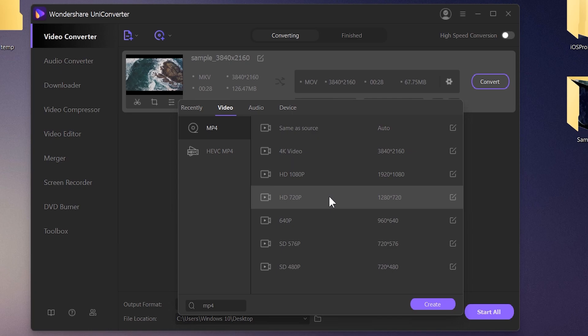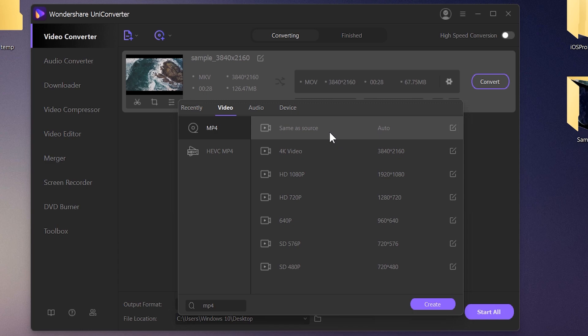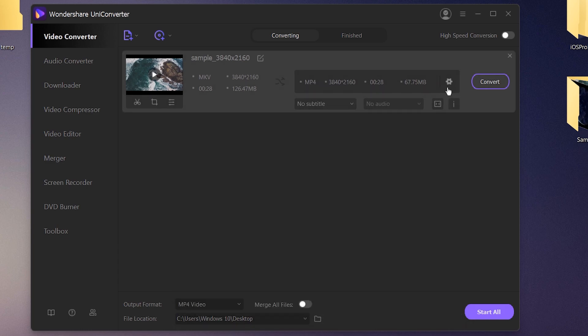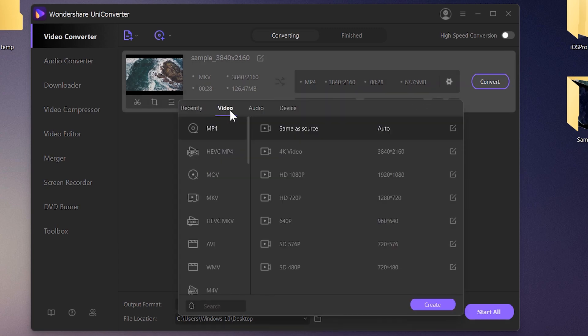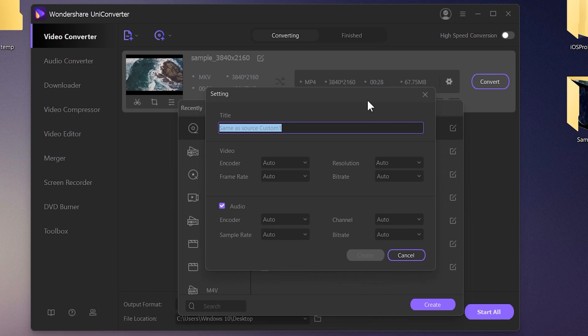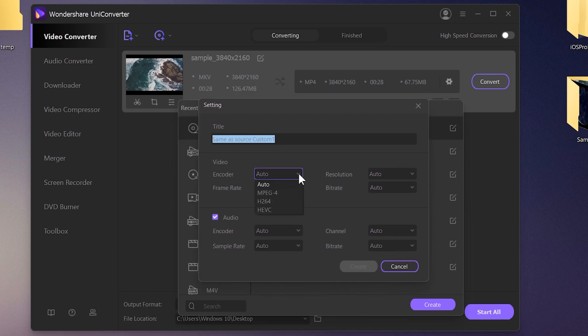Right now the video is 4K, and I can convert it to HD or SD — 720, 640, or 480 pixels. If you don't want to lose quality and just want to convert the format, choose the 'Same as Source' option. This will not change the resolution and converts the video with the same original quality.